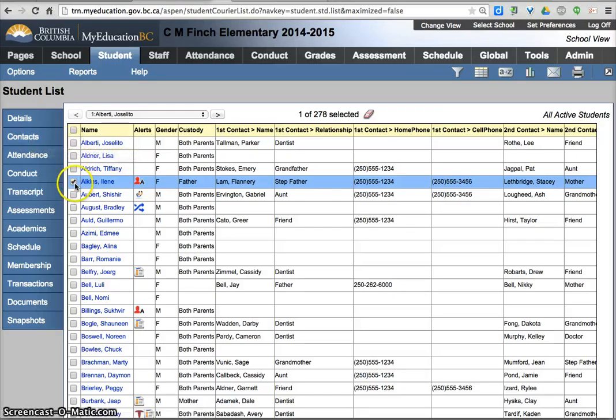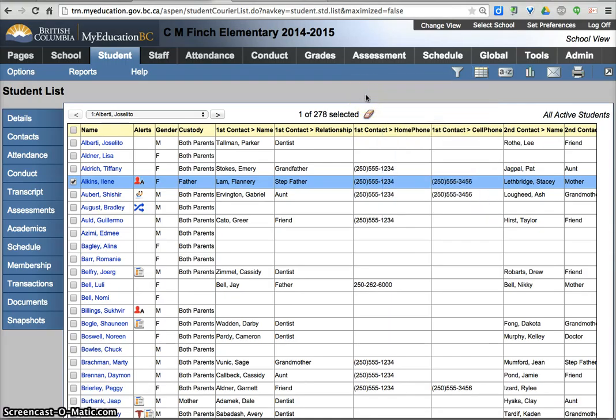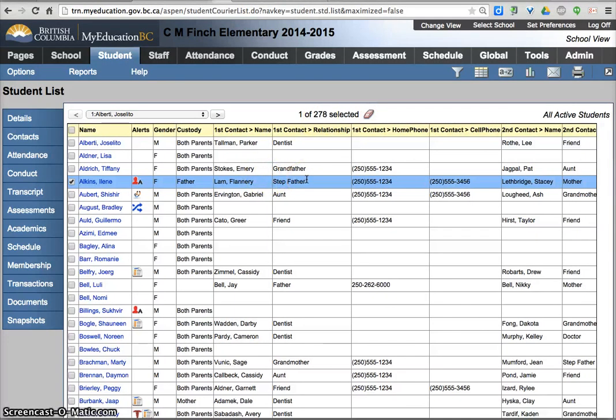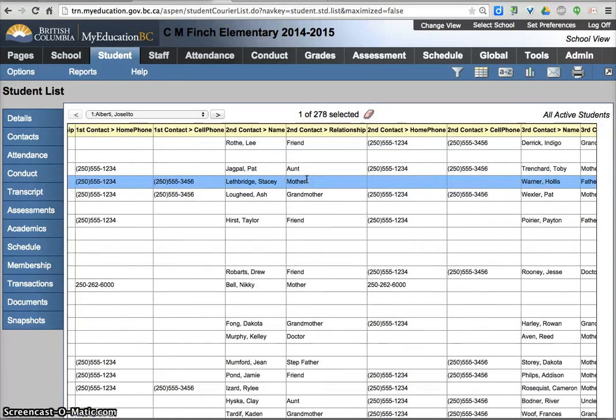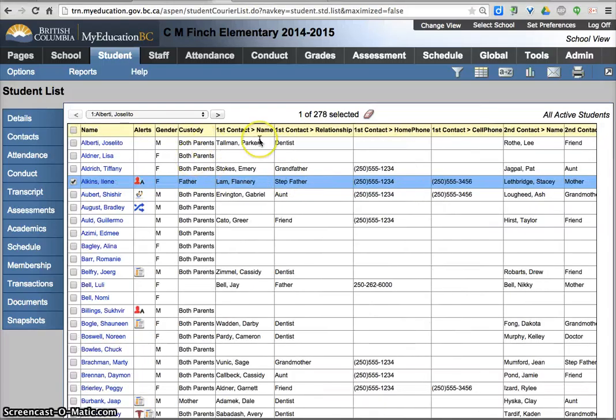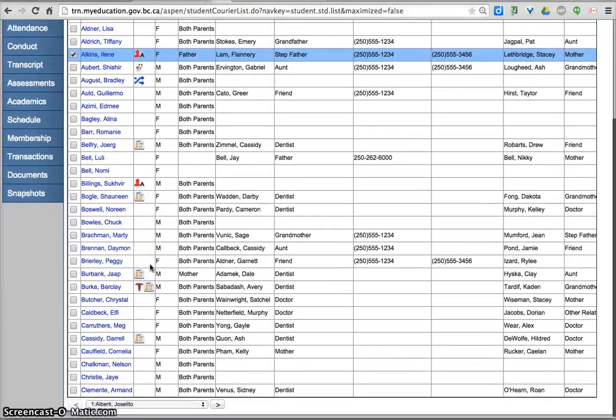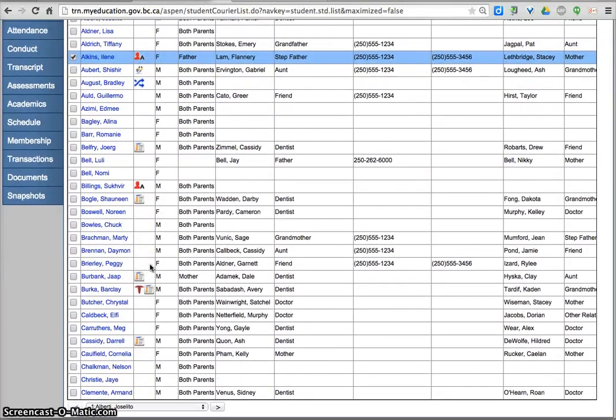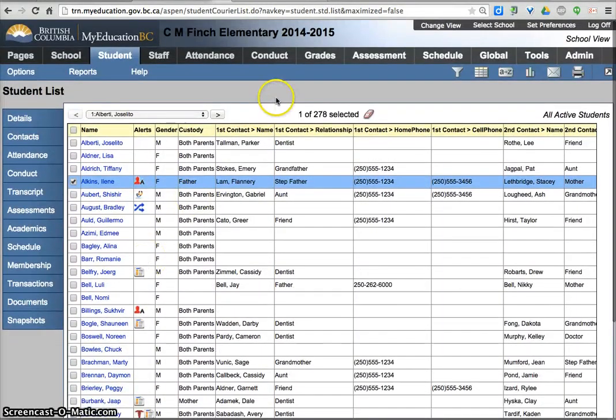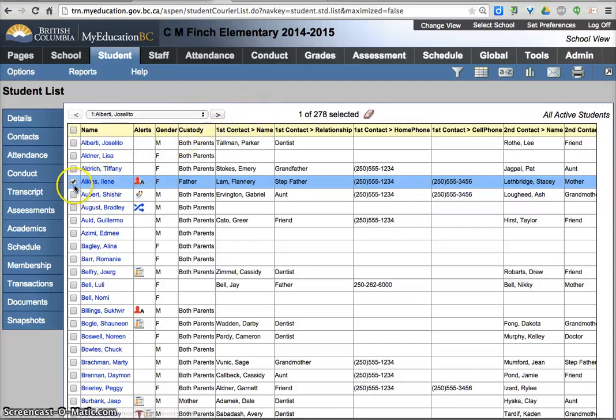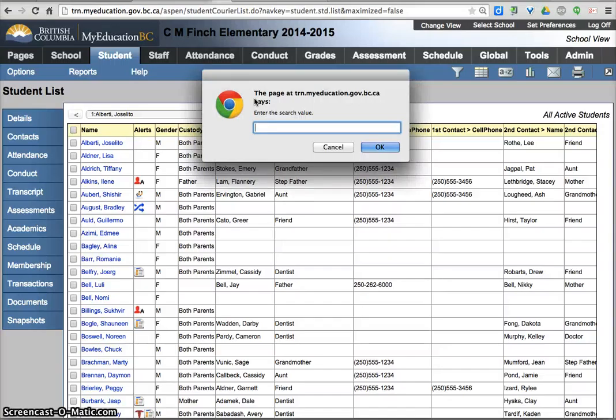So there's a couple different ways is you can go into the student look at the contacts work your way through there or just in the student list you can create a new field set kid check maybe I'll create one of those for everyone and make your life a little bit easier. If your list is short you could do a select and show selected here so I'm just going to show you how to do that.